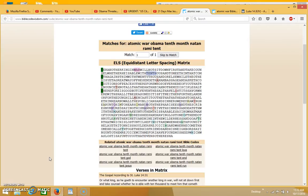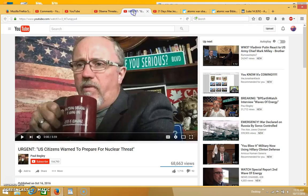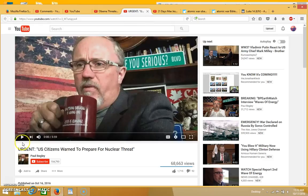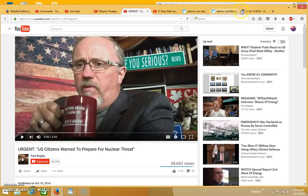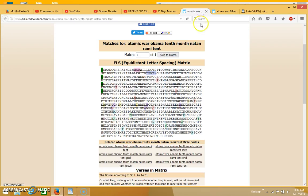Hi everyone, I have a Bible code I'd like to share with you. I found this last night after watching a video by Paul Begley where he says urgent US citizens warned to prepare for nuclear threat. I was inspired to search for a Bible code.